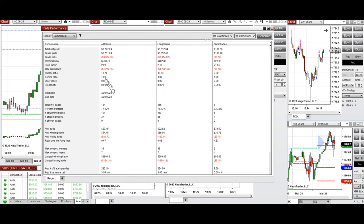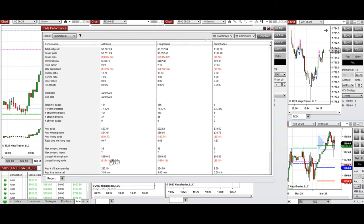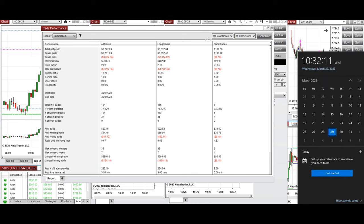The result shows a profit factor of 2.23 with a 77 percent average win rate — 76 percent from the long side and 83 percent from the short side. The average win-to-loss ratio was about 0.7, the largest winning trade was $280, and the largest losing trade was $194. I hope these trades taken by the PAD system with order confirmation for fastest scalping of E-minis are useful for you. Let us know if you have any questions — have a wonderful day.